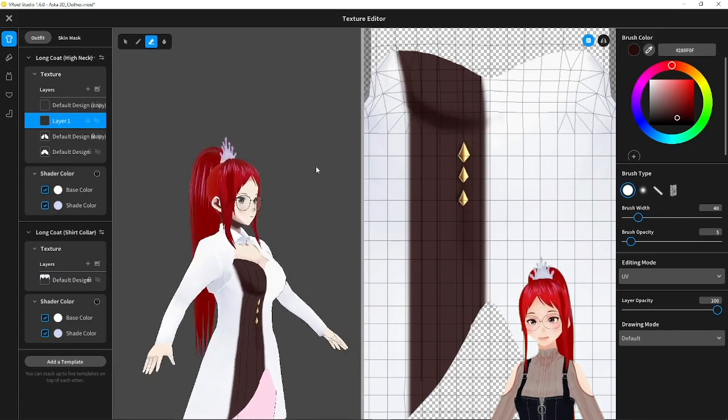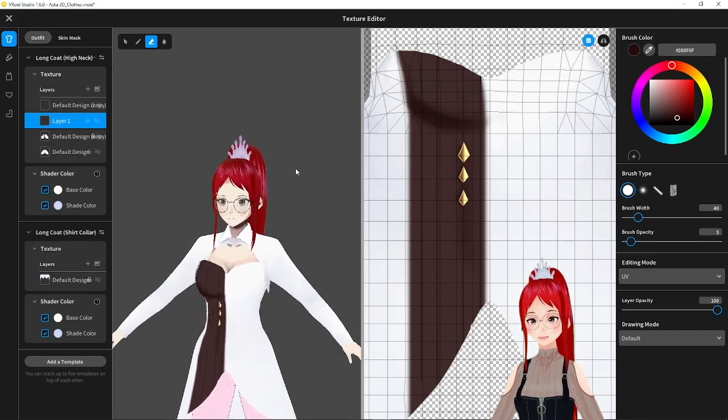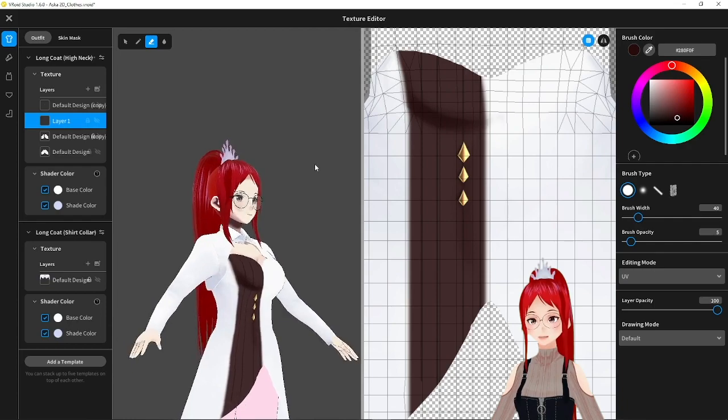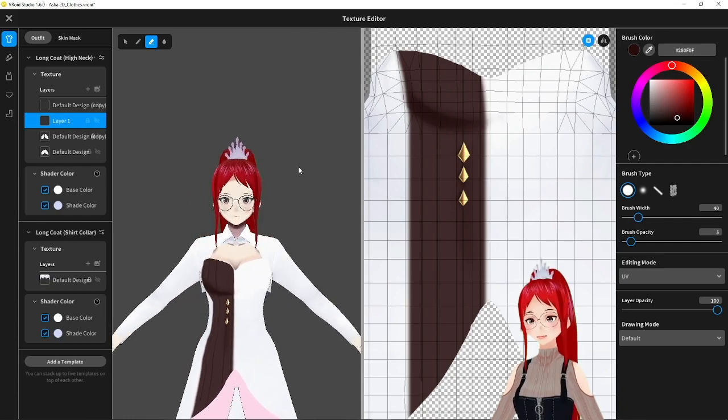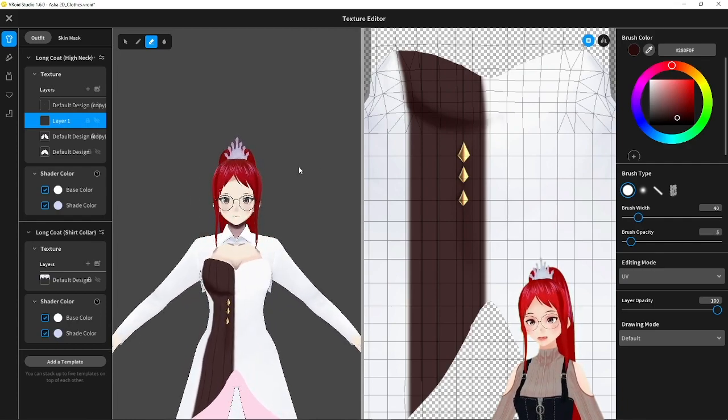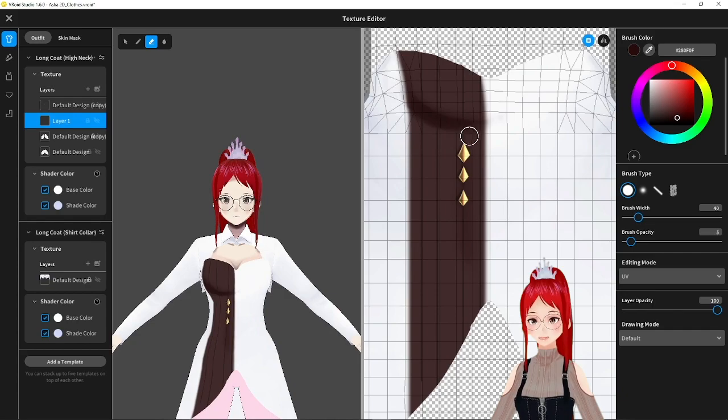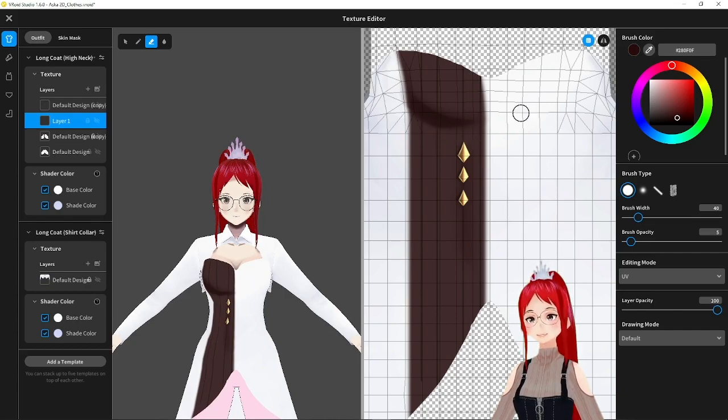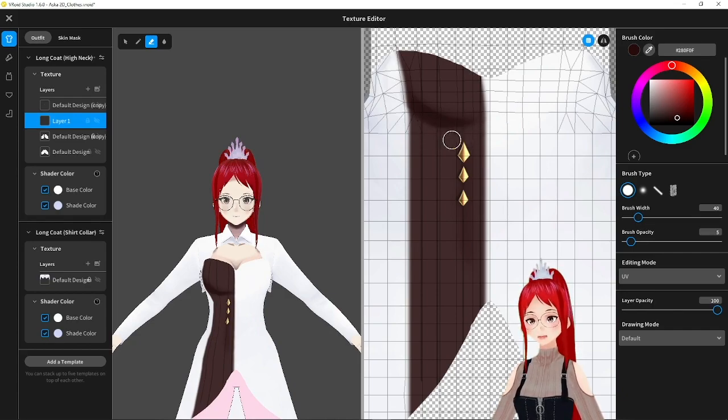As you can see when I spin the model the depth that it creates is nothing but an optical illusion. For the complete piece I would have to consider the shadows on other parts as well and make it look convincing from all sides.